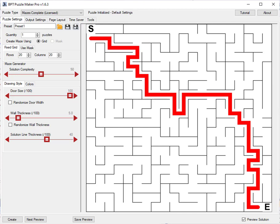In this video we will create a shaped maze, that means a maze with a certain shape. And we'll also discuss some of the other options in Puzzle Maker Pro mazes.